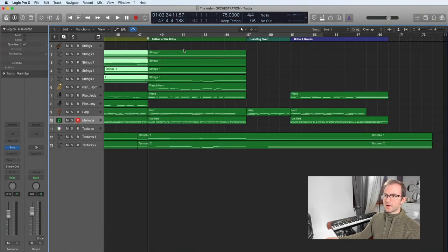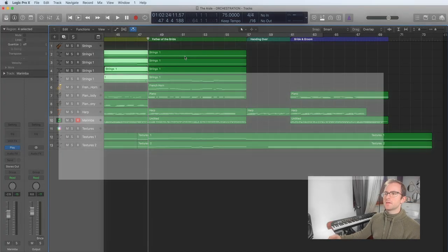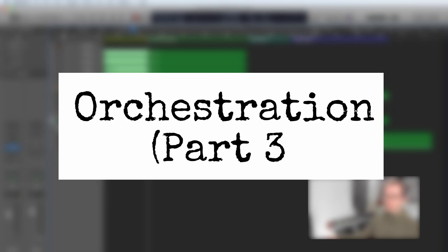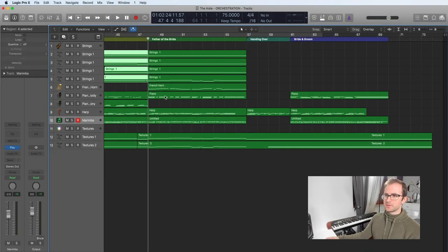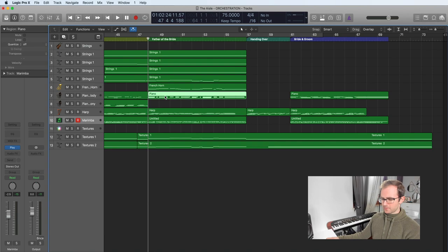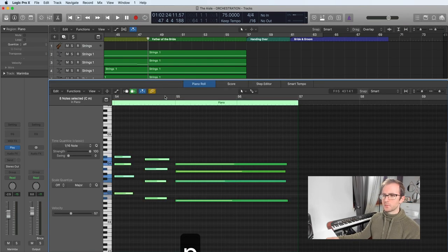For the Father of the Bride section, we've put that melody onto French horn as we'd always planned, kept those piano chords from the sketch in their very simple form.